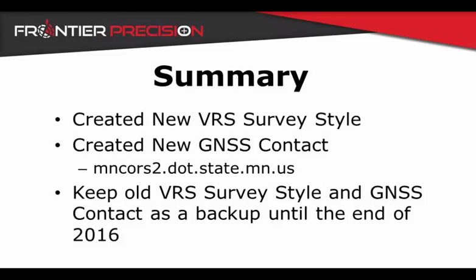In summary, we have covered how to create a new survey style in GNSS contact that will be used for the new VRS Pivot software from now on. It is recommended to hold onto your old VRS survey style in GNSS contact utilizing the old VRS software until the end of the 2016 year.